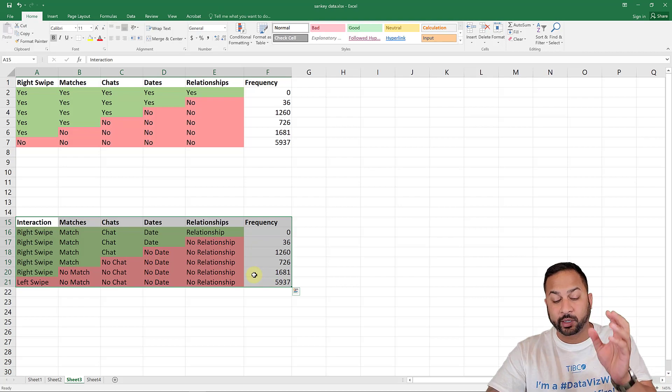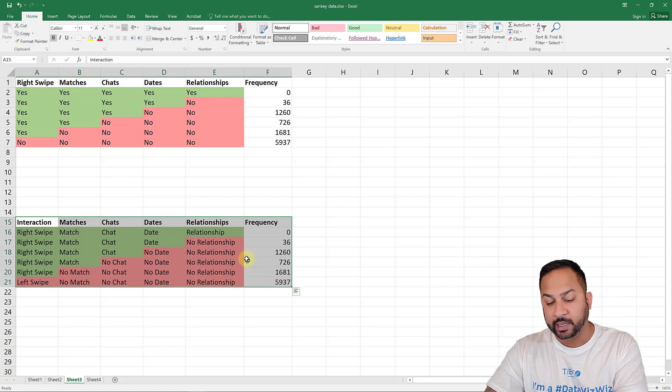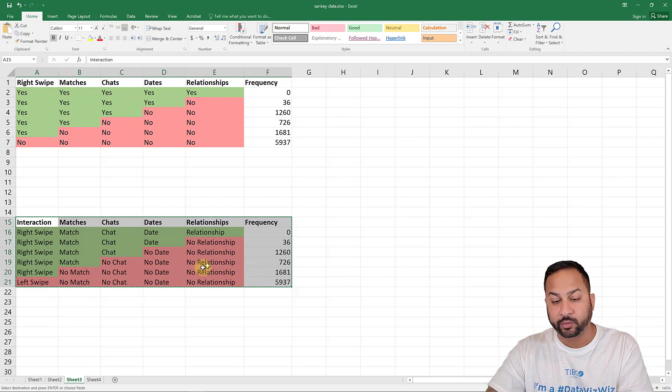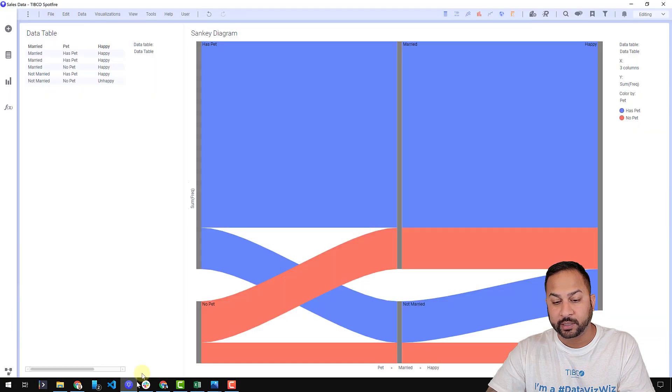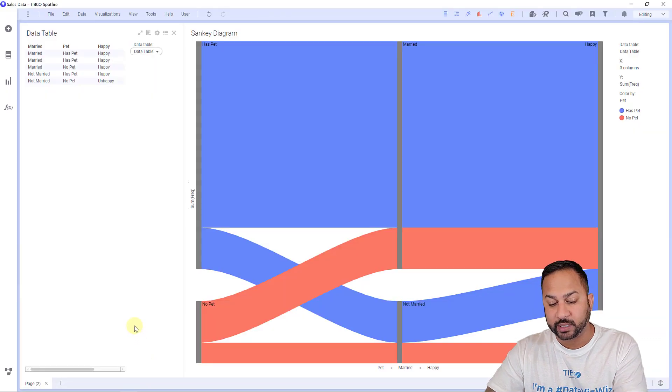So I changed it to say right swipe, match, chat, date, relationship, like that. And this is also frequency. So I don't have the individual dates. I don't have the individual matches and interactions, but I do have an aggregate of that. And so I can make this frequency table. So this is another example with the frequency table.